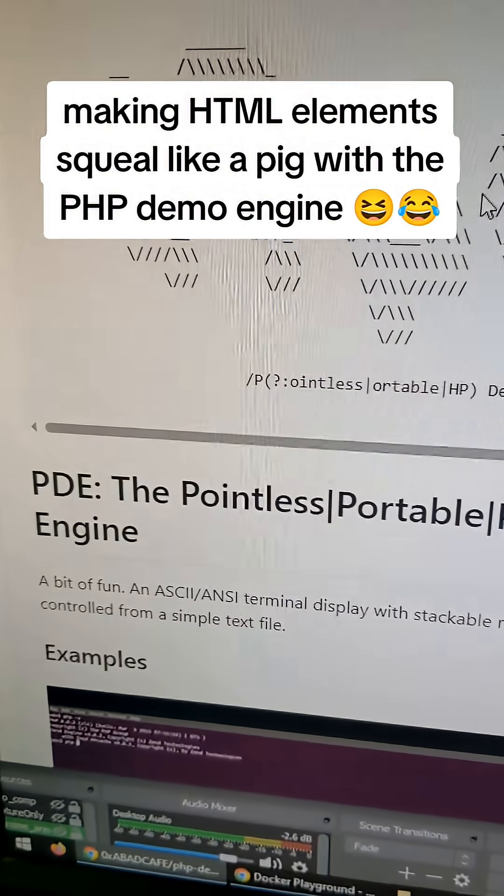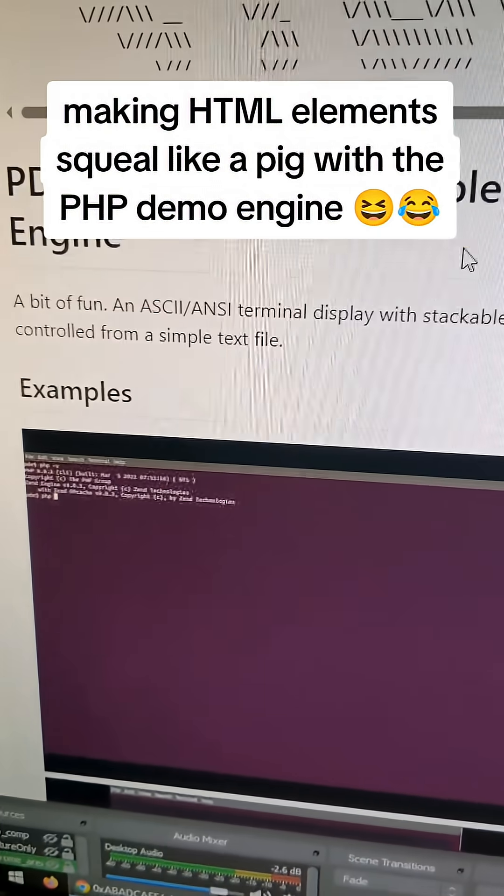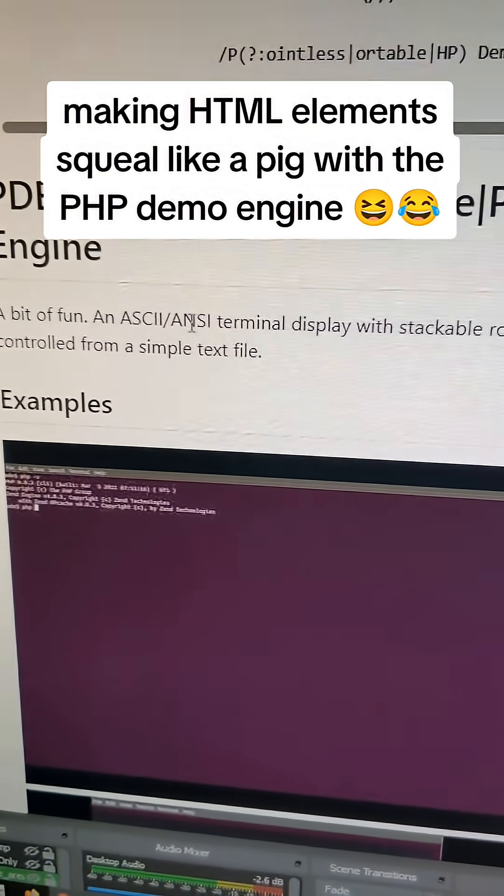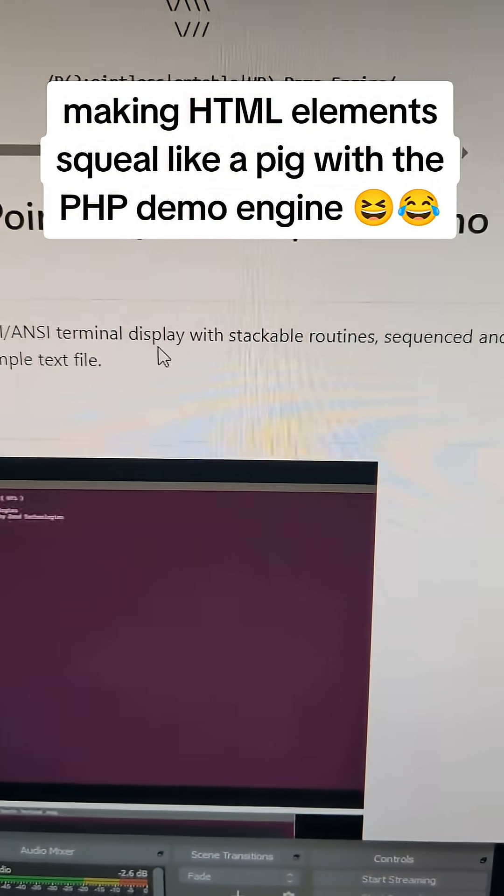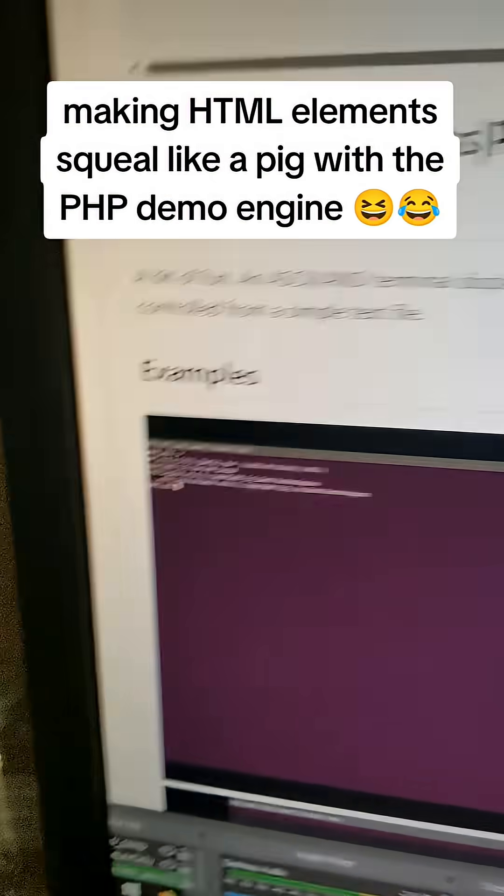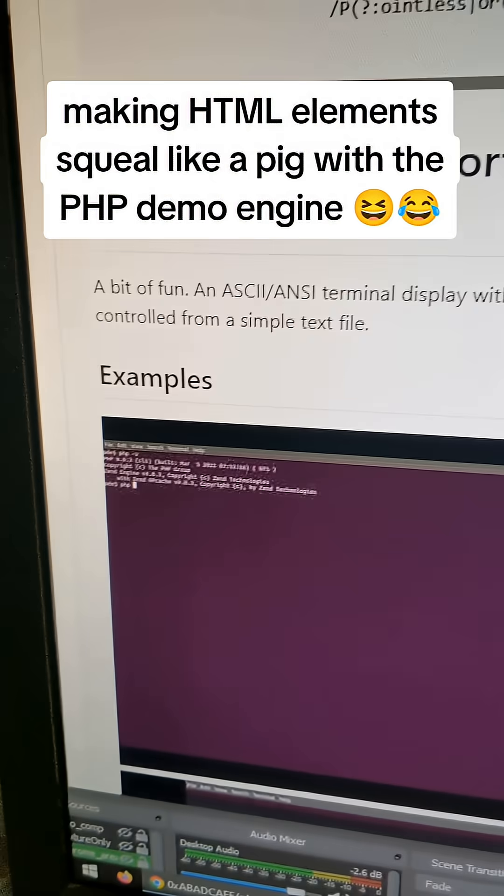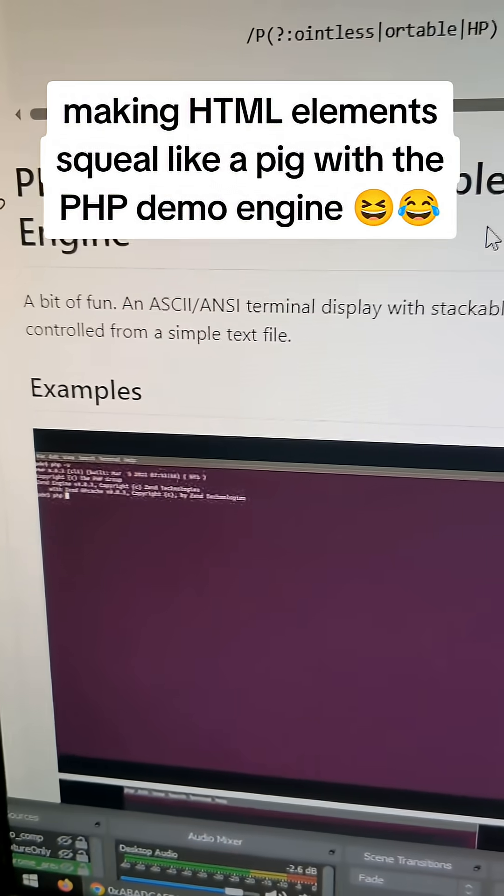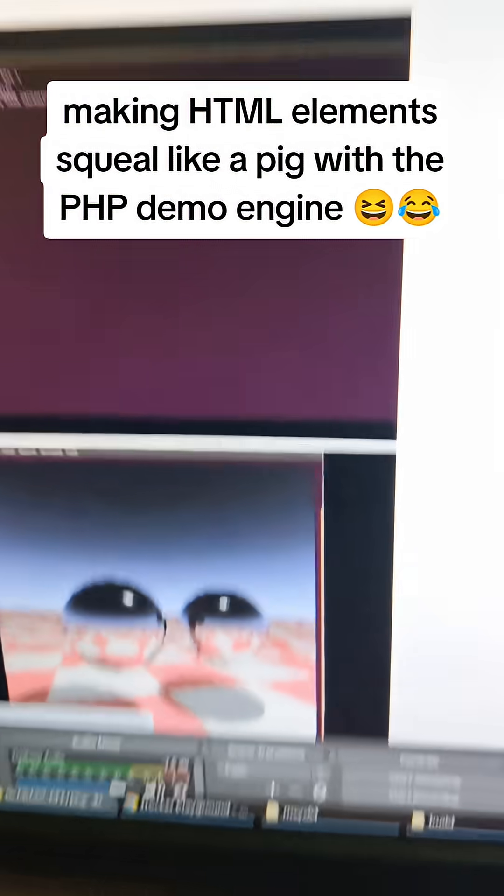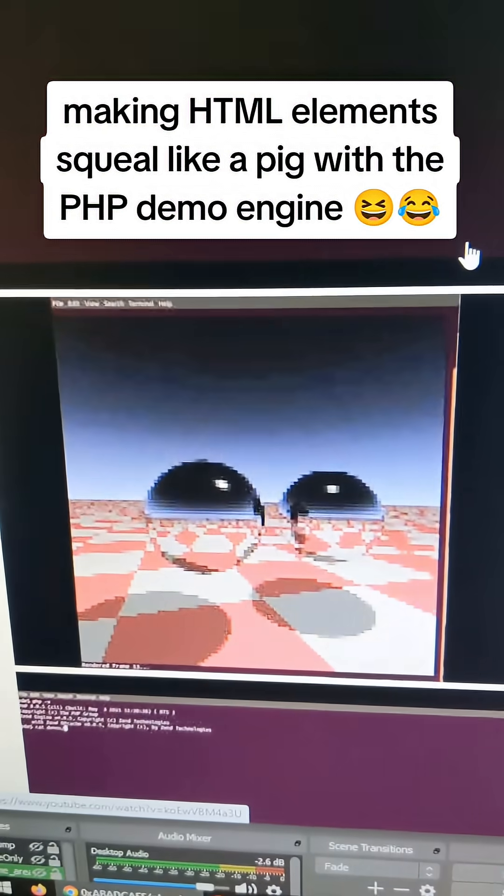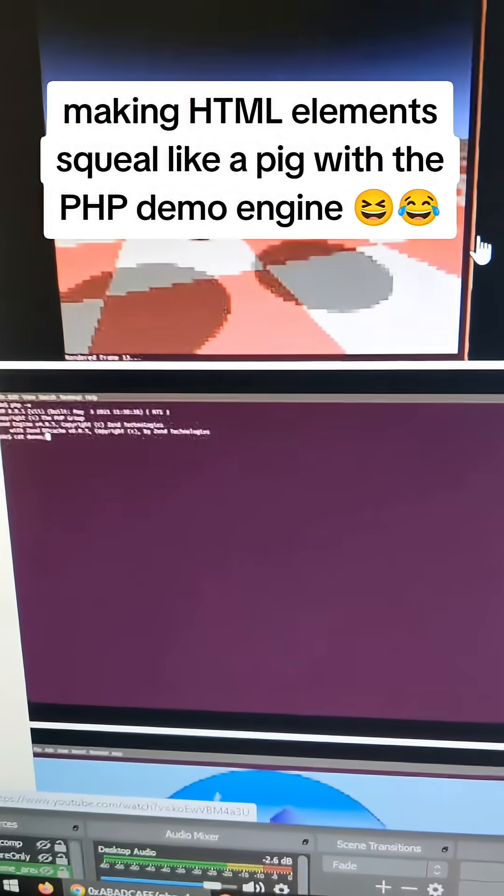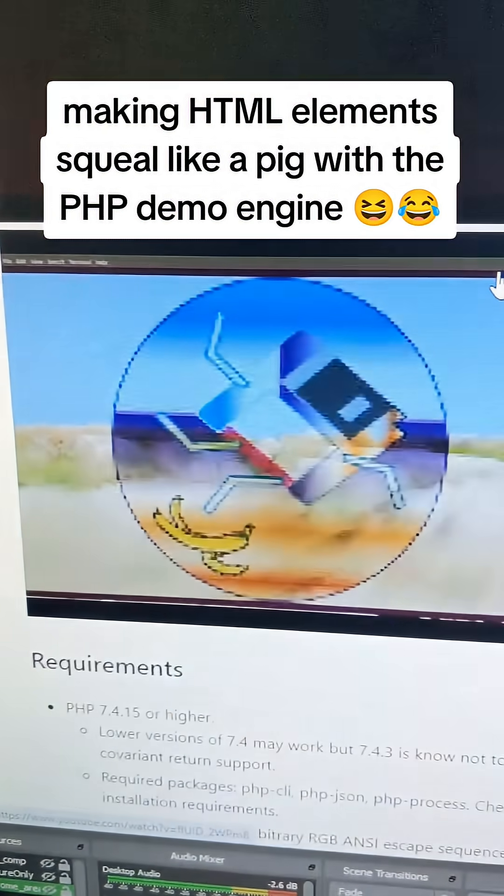the repository for it. It's called an ASCII/ANSI terminal display with stackable routines sequenced and controlled from a simple text file. It's from this guy named Carl, he's a freaking awesome PHP dev.